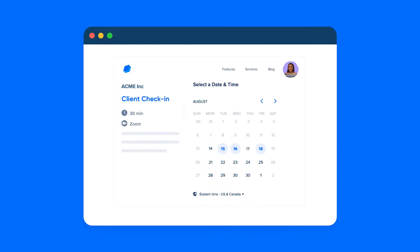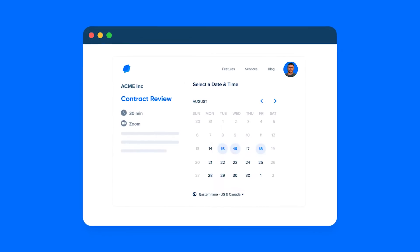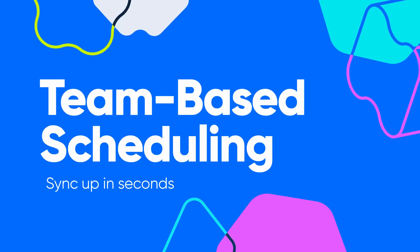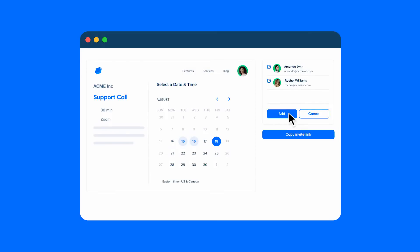So if you're scheduling client meetings, product demos, interviews with candidates, office hours — you name it, this is what you're going to get with Calendly. Say three people on your team need to find a time with an important client. Simple. Create an event, pull your team's availability, and share that scheduling link.